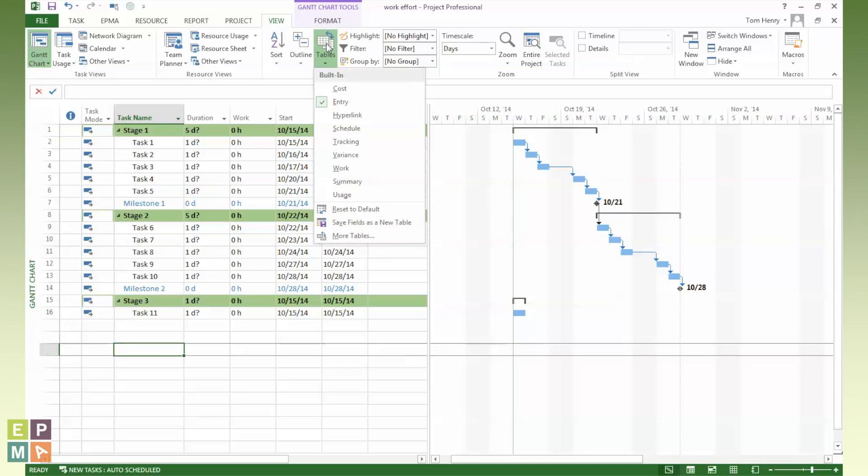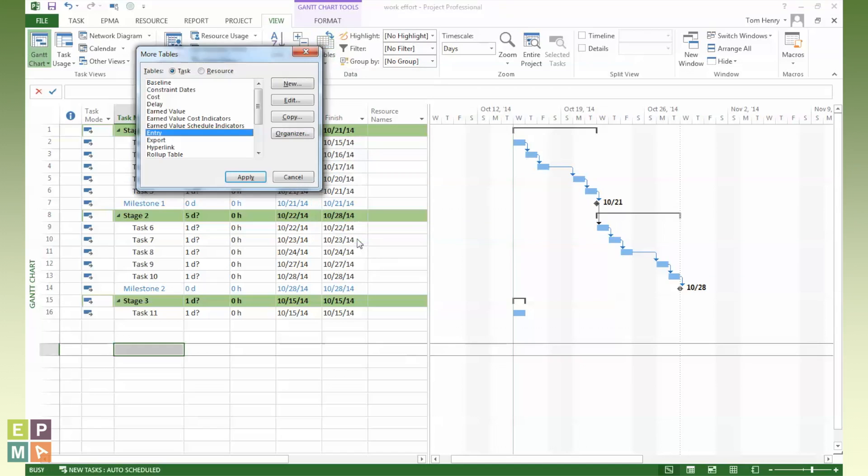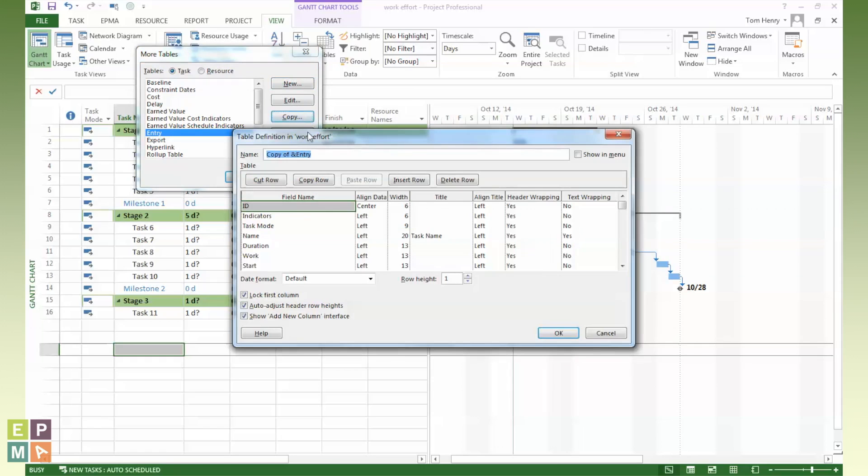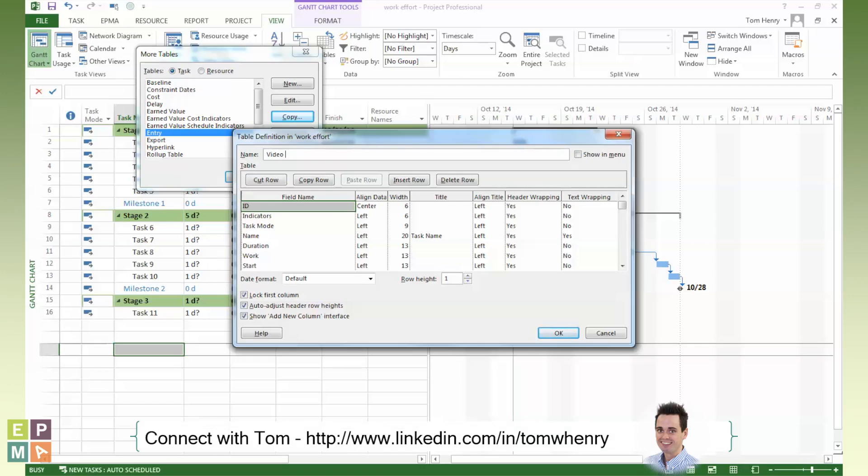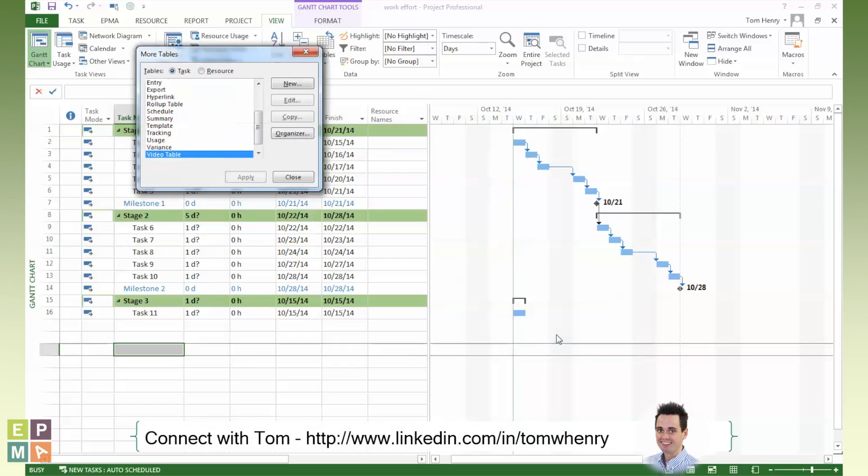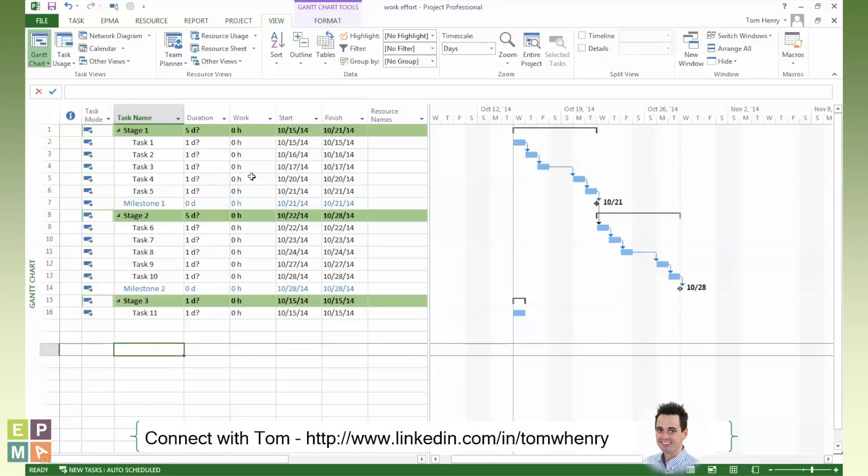To do this, I actually click on the tables drop down in the view ribbon, click more tables, and then I can just click new, or I can actually click copy. I'm actually going to copy the entry table, which is the one I was currently working on. Copy it. I'm going to call this one video table. Press OK, and that's done. Press apply. I'm now currently using the video table.